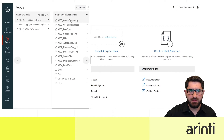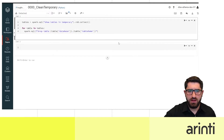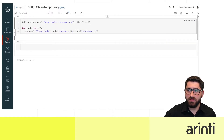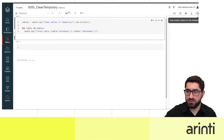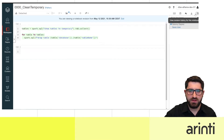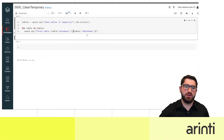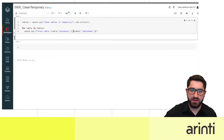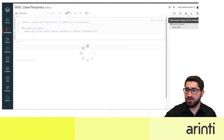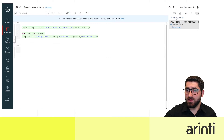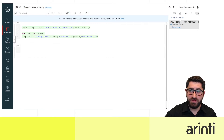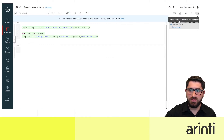Let me also show you the older notebook-level Git connection method. If you go to the revision history of the notebook, you'll see a button that says 'Git not linked'.